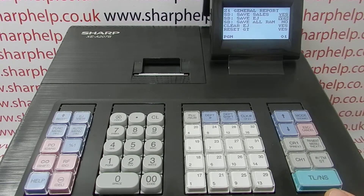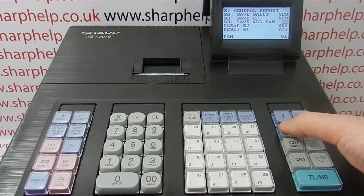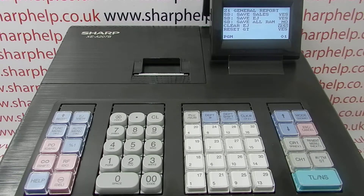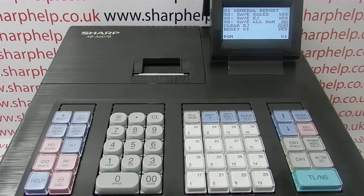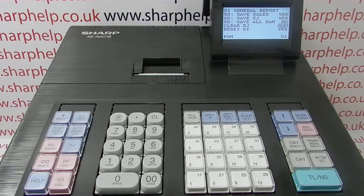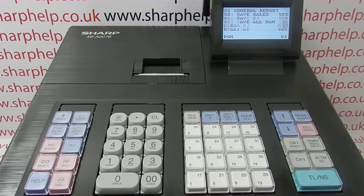Also, if you're not bothered about having the EJ storing up space on the till, you can also set that to clear EJ. Same process again — I've already done it on this machine, but you would press TMST, choose yes, and then TLNS.